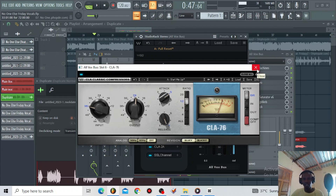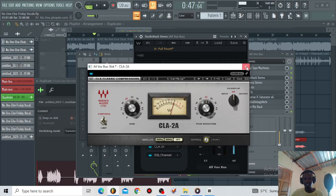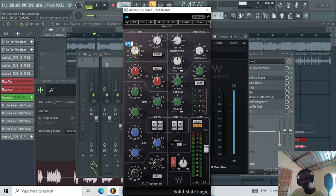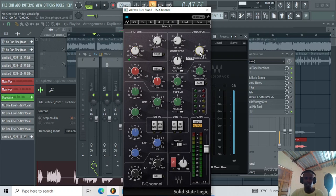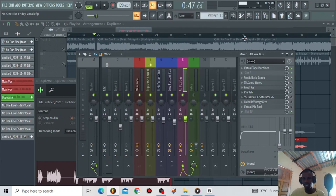I complement the CLA76 with the CLA2A — peak reduction is around 50, the gain is around 40, and the high frequency is 55. Then I have the SSL channel where I'm rolling off 60Hz at minus 5, boosting 8k at 2dB, using the high pass filter to roll off the low end around 120Hz, and using the compressor with threshold at minus 20 and ratio at 1.6. Let's listen to the vocals with the Studio Rack and the Visual Tape Machine.